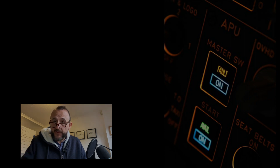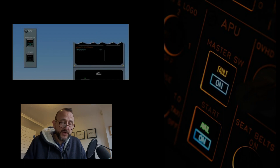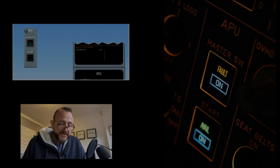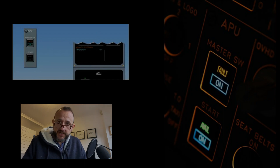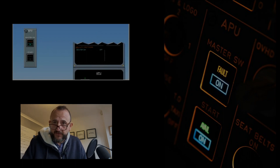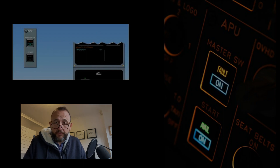We pressed the APU master switch, got a fault light, and then the ECAM came up with APU auto shutdown - master switch off. We tried that a couple of times and it wasn't working. The engineer came out, did the same thing, and then dispatched the aircraft in accordance with the MEL. Apparently when you press the master switch for the APU, it powers up the APU electrical system, goes through the ECB, and does a self-test. If that self-test isn't satisfied, the APU won't start - and that's what happened to us.